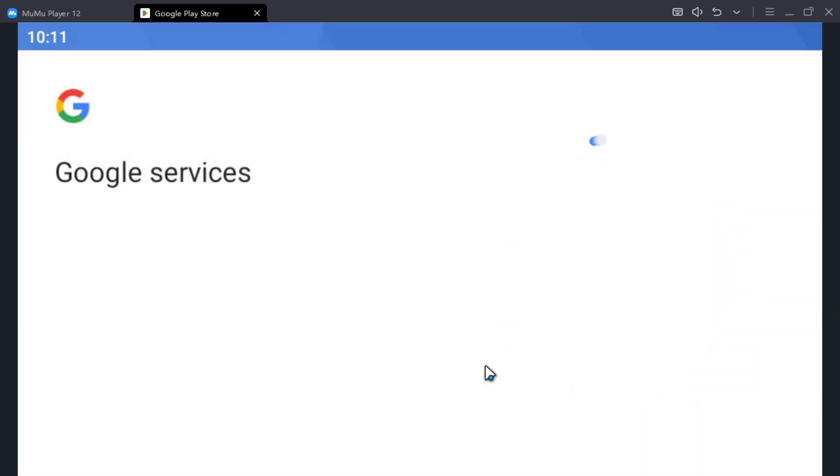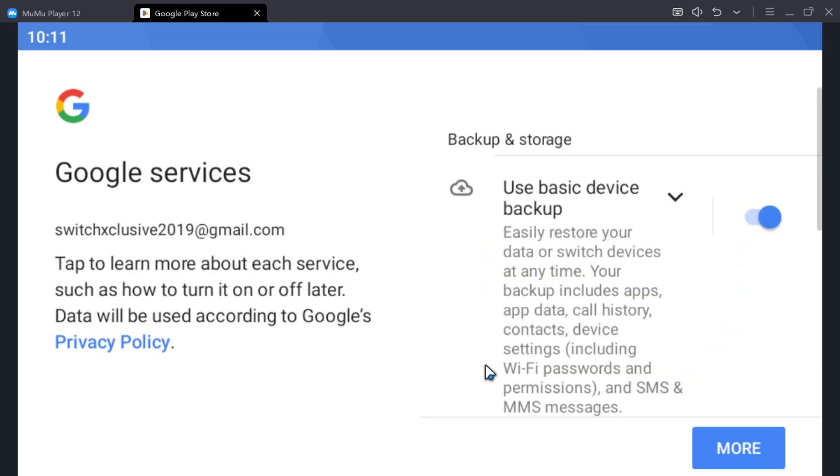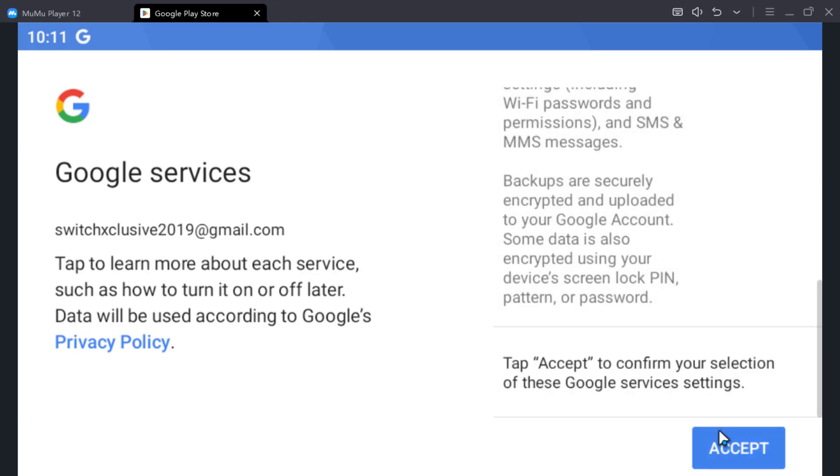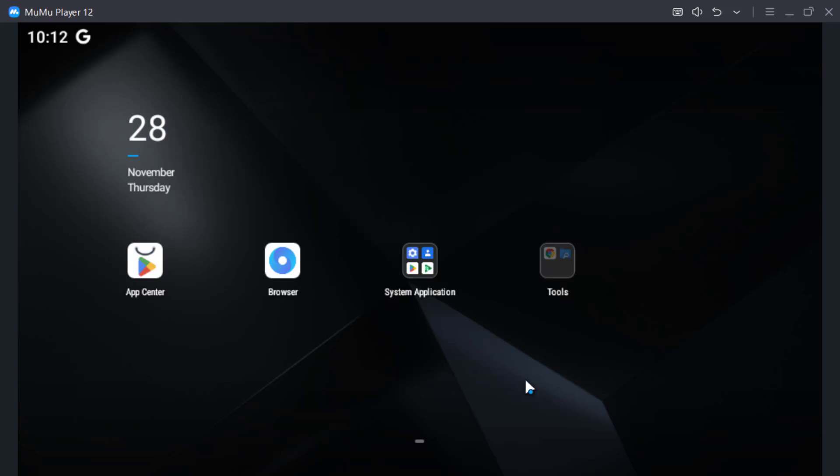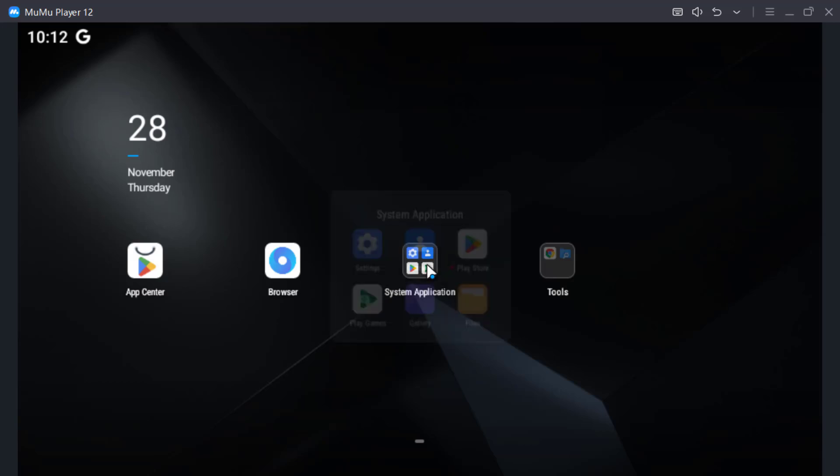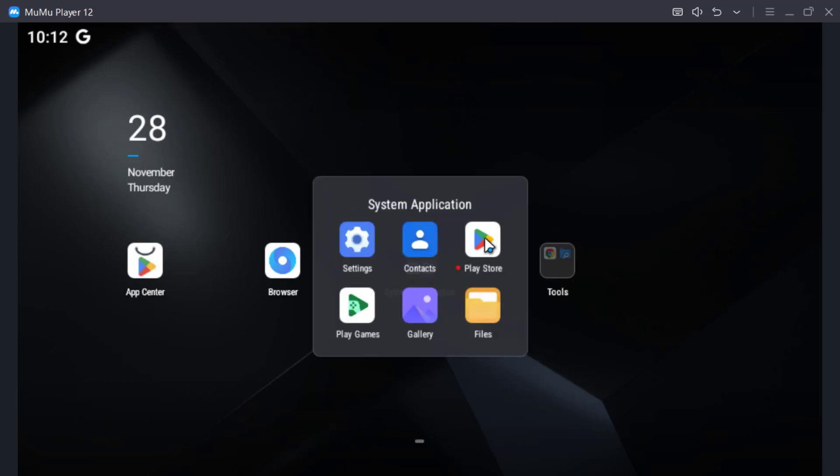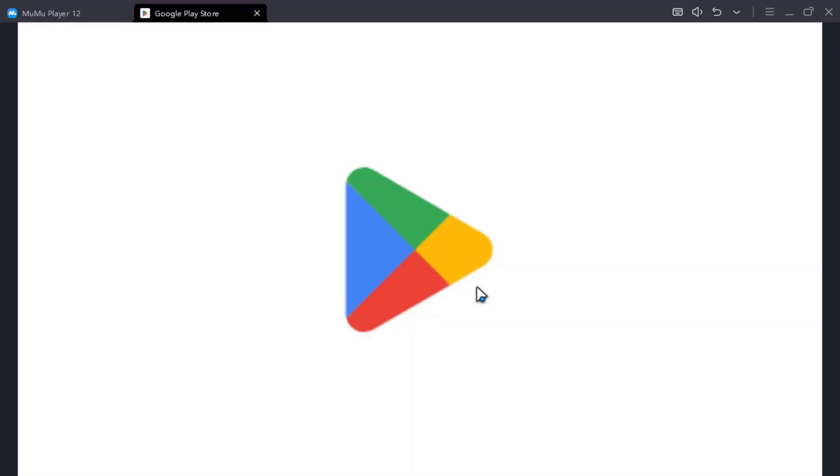Notification from my mobile device saying that someone signed in to my account. Now let me just go ahead and open the Play Store and search for TCG Pocket.